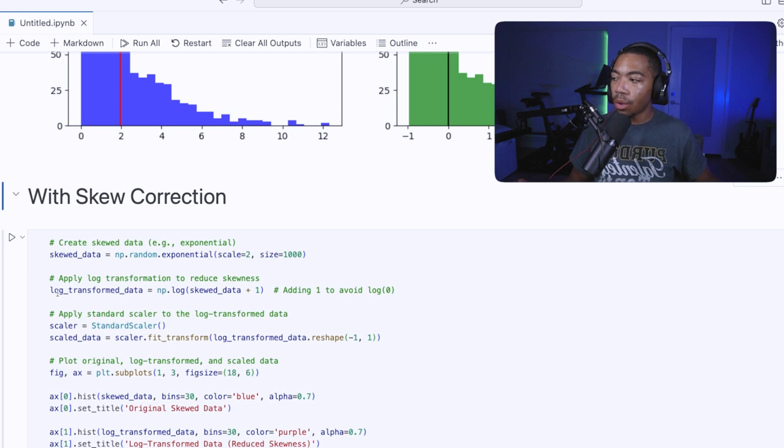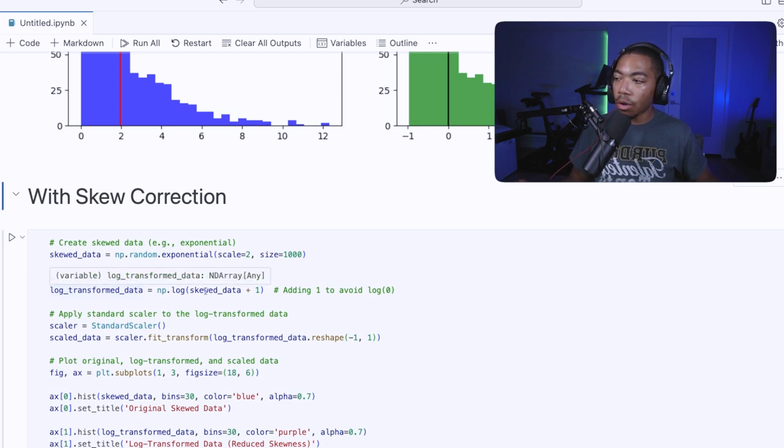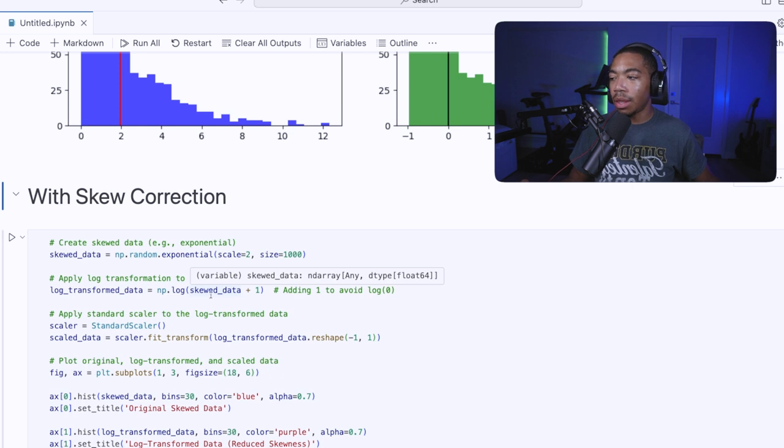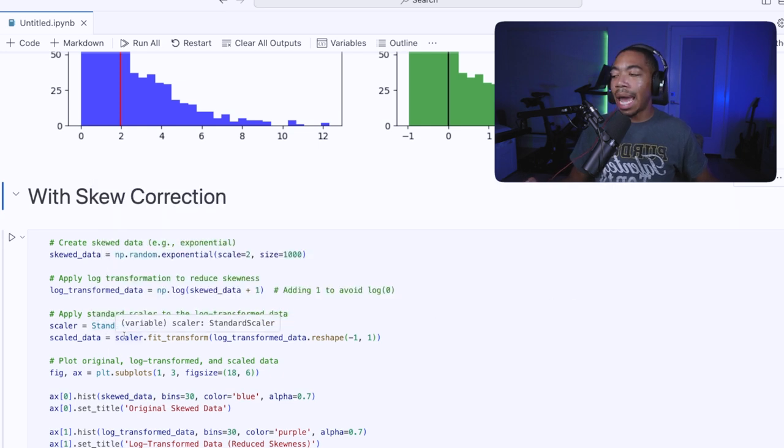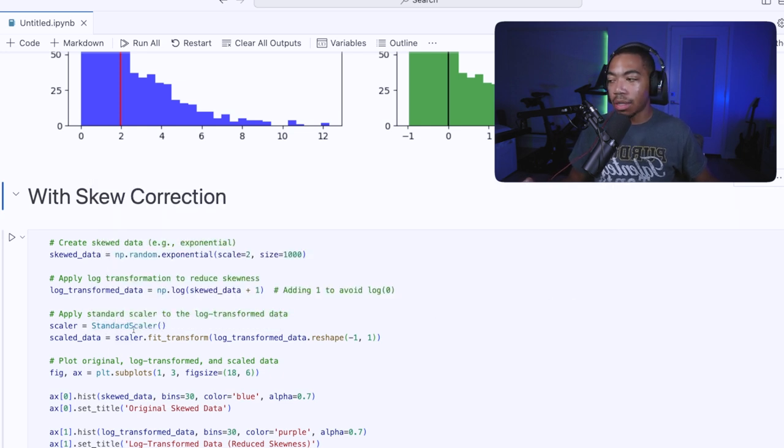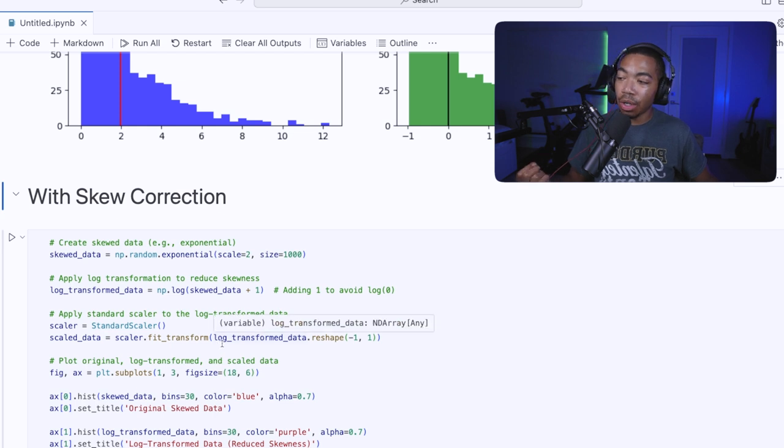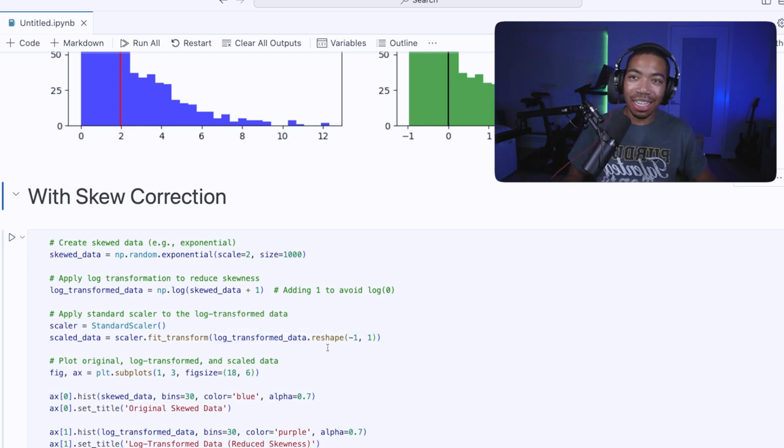We're going to log transform the data using np.log and pass our skewed data there. And then we're also going to add our Z scaler, our standard scaler, and use that to transform the log transformed data.